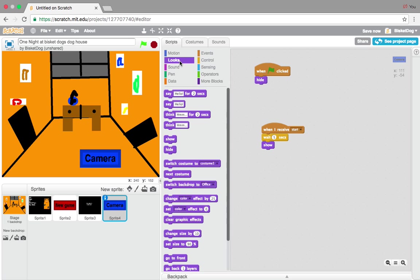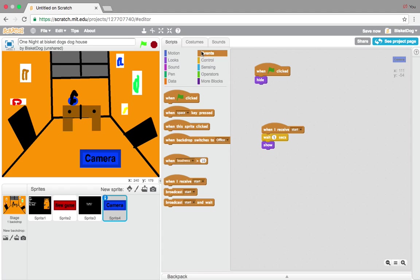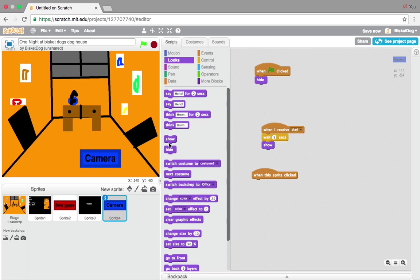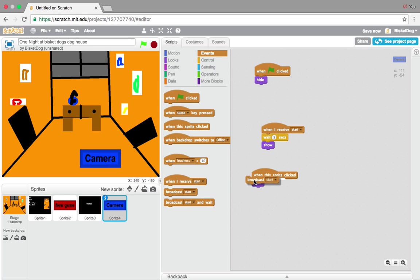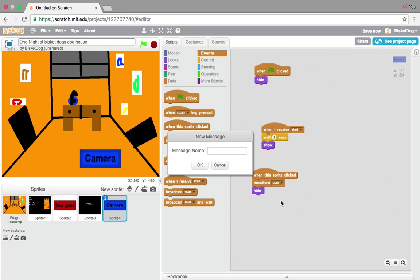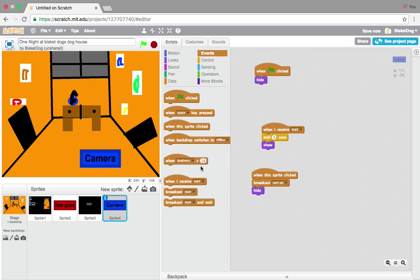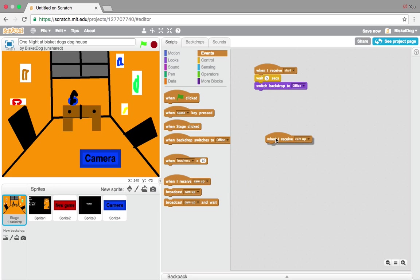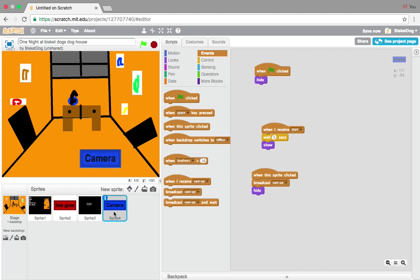What we're going to do now is go to Events again. When the sprite is clicked, hide. But in the middle of hide, go to Events and add a broadcast new message: 'cam up.' Press OK. So broadcast 'cam up,' and then add 'when I receive cam up' just like that.